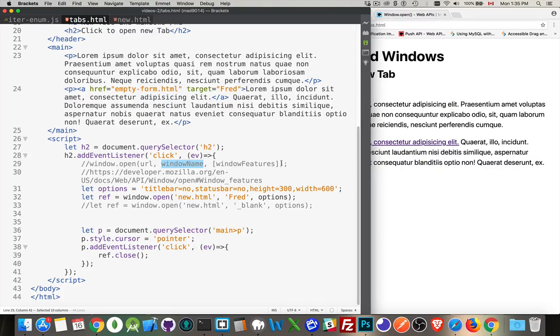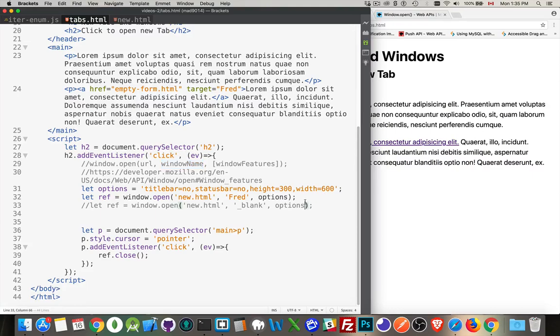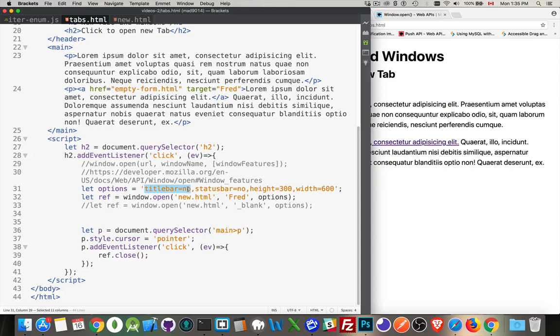The features will depend on which browser you're talking about, how old the browser is. The interface itself in the browser has changed over the years. But as an example, we can do things like title bar, status bar, height, width. Some things will work, some things won't. Again, it depends on the browser. Height and width are pretty good, those are standard across most of the browsers.